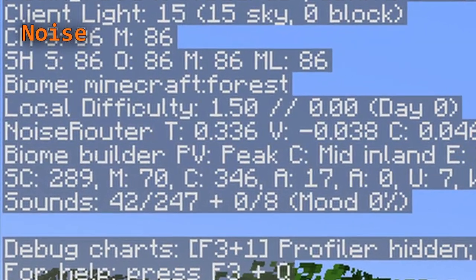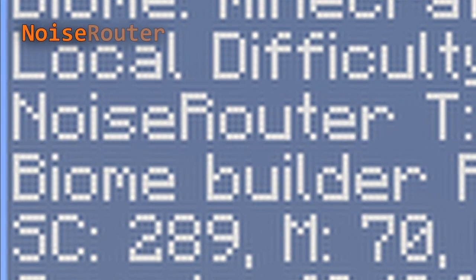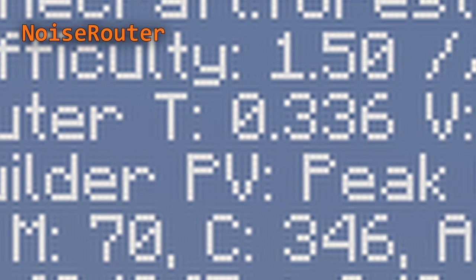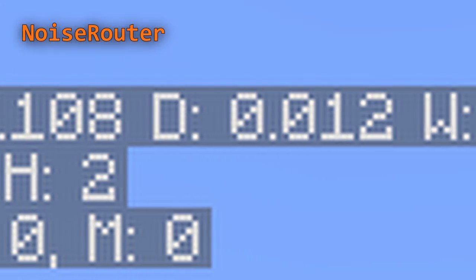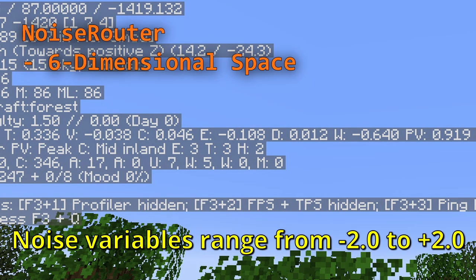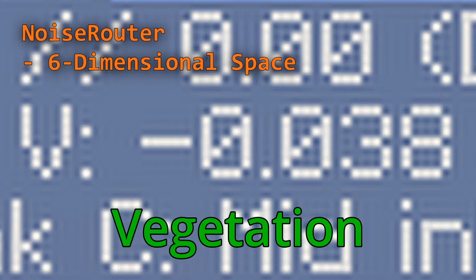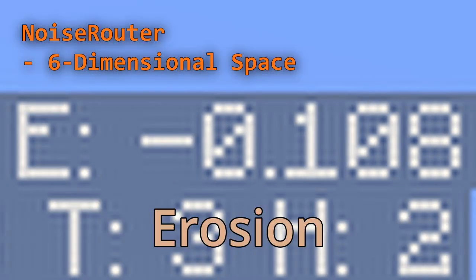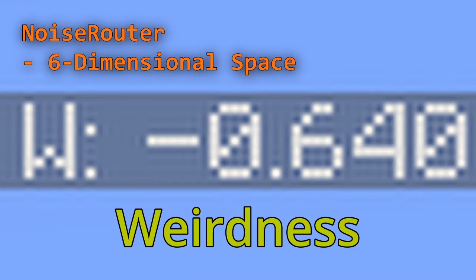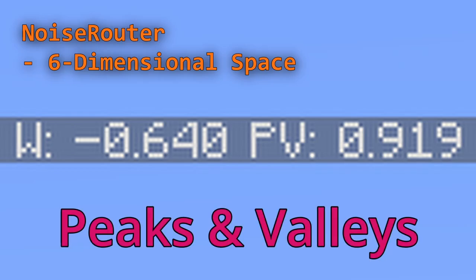If we open up our debug screen, we can see the noise router and biome builder lines. These include the noise variables used to determine where biomes are placed. There are seven noise variables that range from minus two to positive two that determine where biomes are placed. These are temperature, vegetation, continentalness, erosion, depth, and weirdness.